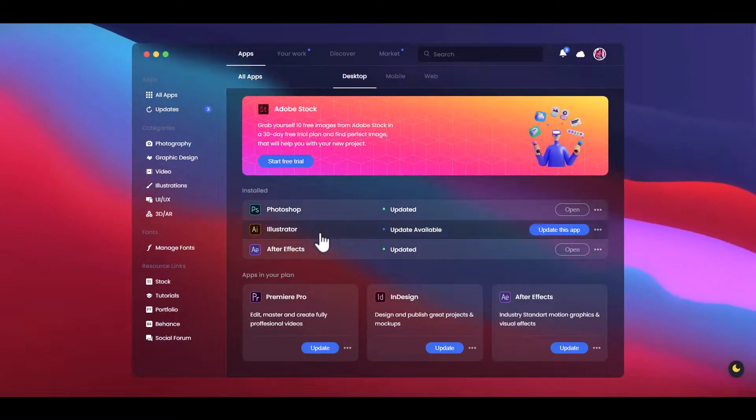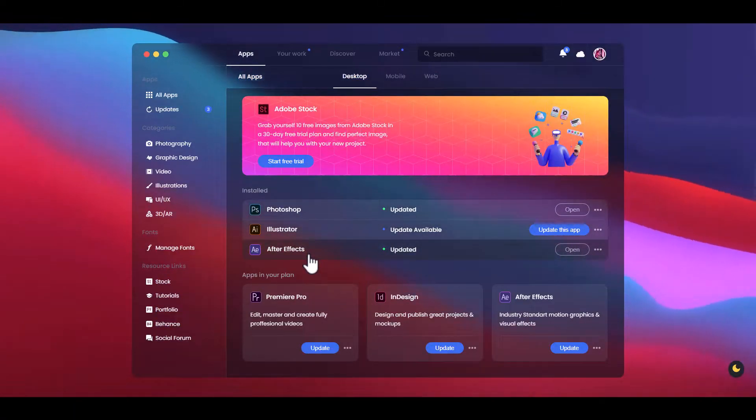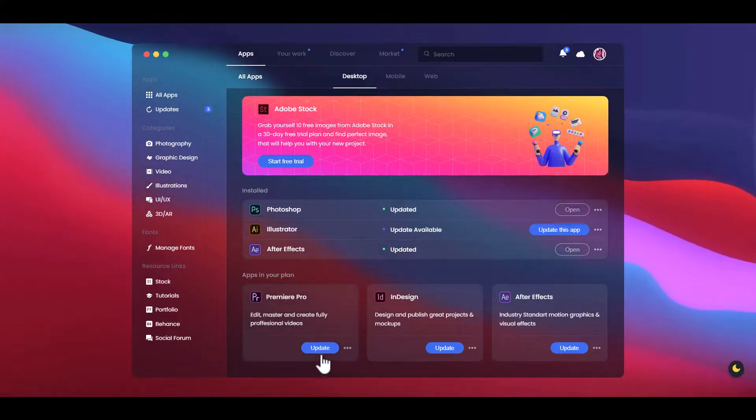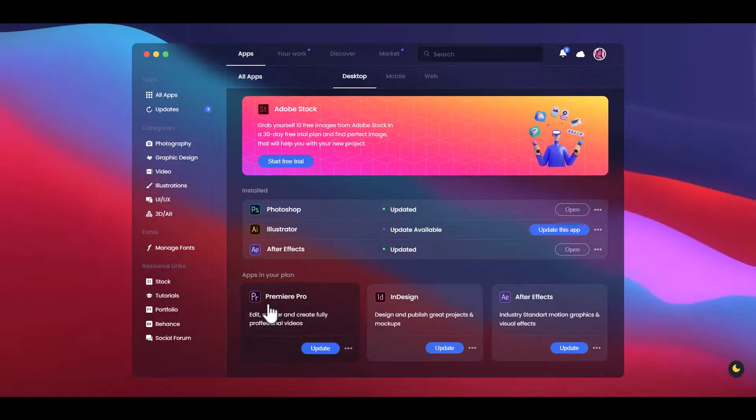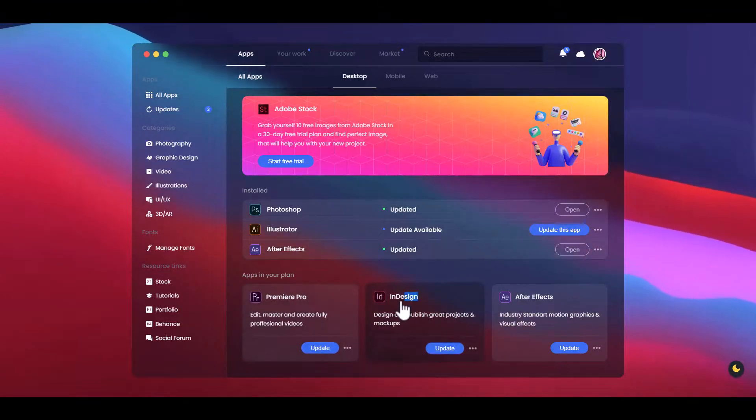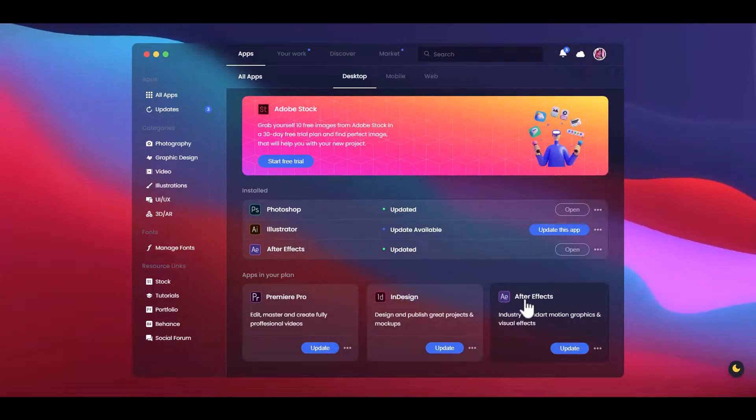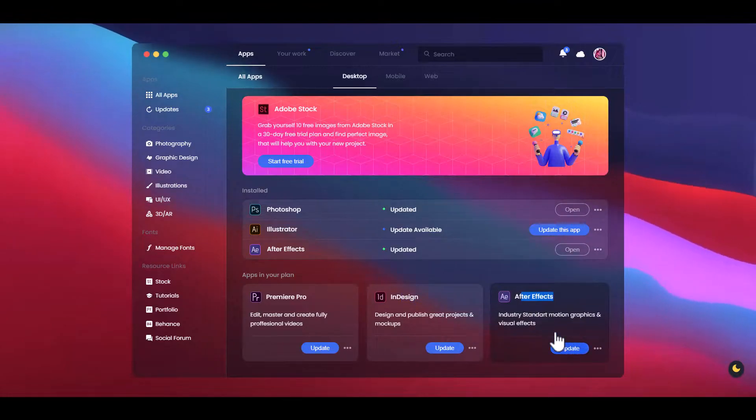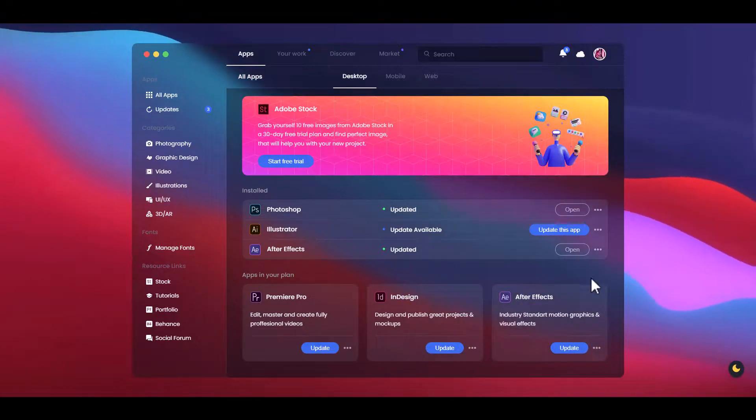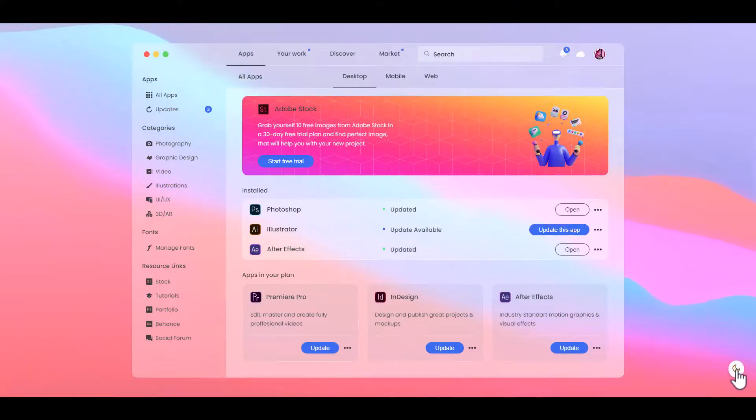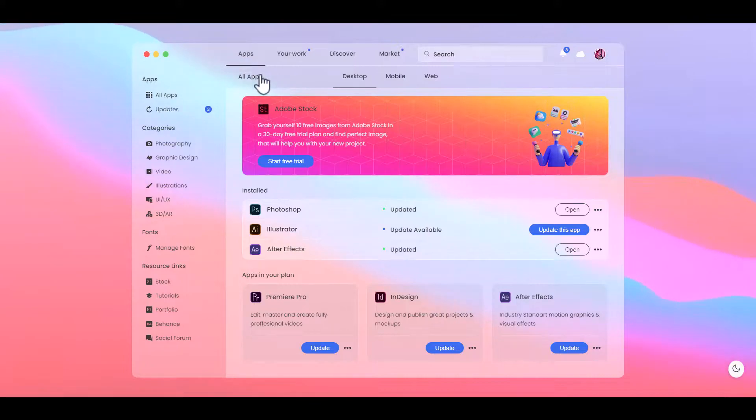Here's Photoshop, Illustration, After Effects, Premiere Pro update, InDesign, and After Effects update option. When you click the light mode, it works.